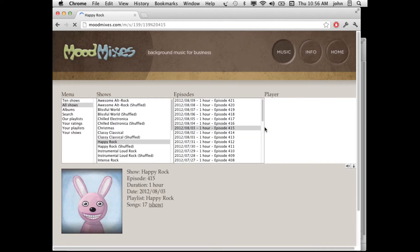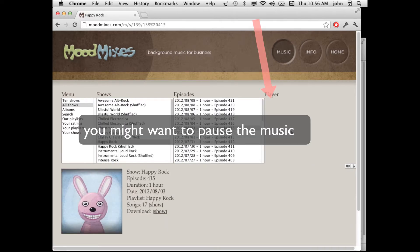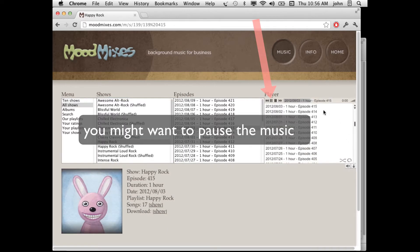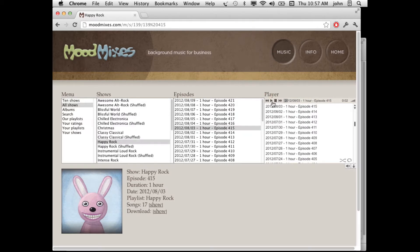When the music starts, you might want to hit the pause button so you don't have to listen to the music while you do this.